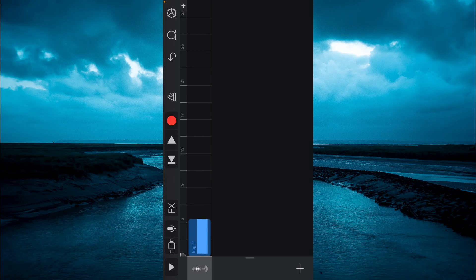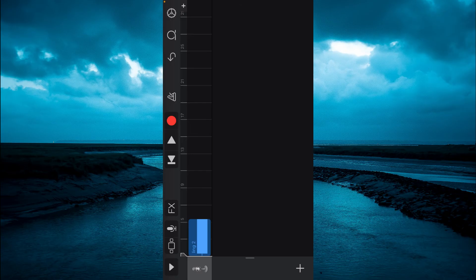After doing that you are going to tap on the arrow pointing down in the left hand corner then tap on my songs.